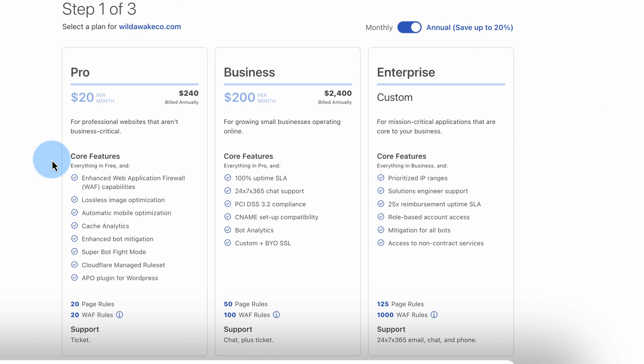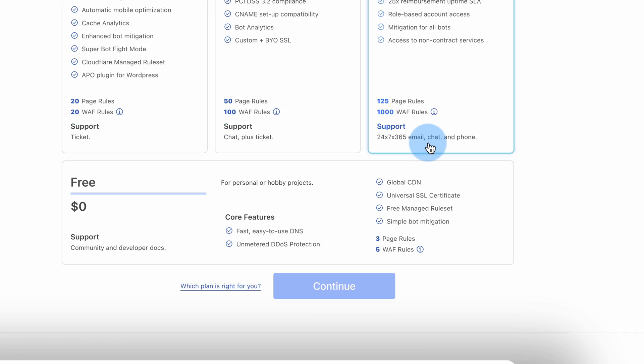We're presented with a bunch of things that cost money. Even though I just said it's free, scroll down. The free option is right here, and we get a universal SSL included with the free one. Click on Continue.